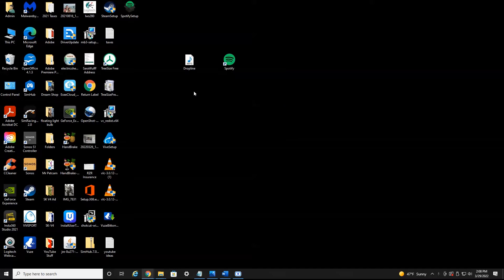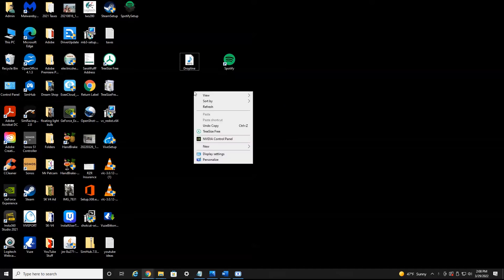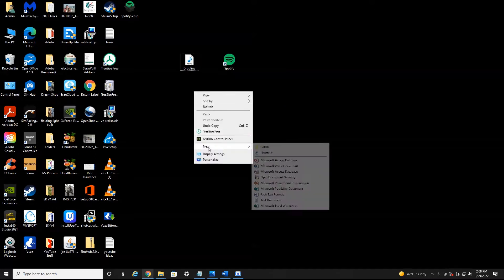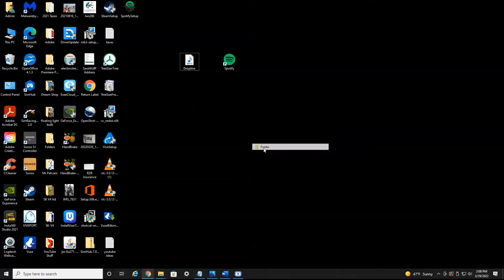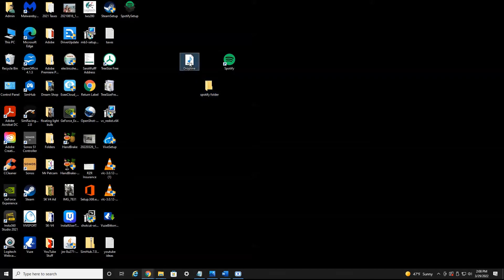But once you have your MP3, you're going to want to create a new folder by right clicking, head down to new, and we're going to name this Spotify folder. Then you want to take your music and drag it into the folder.